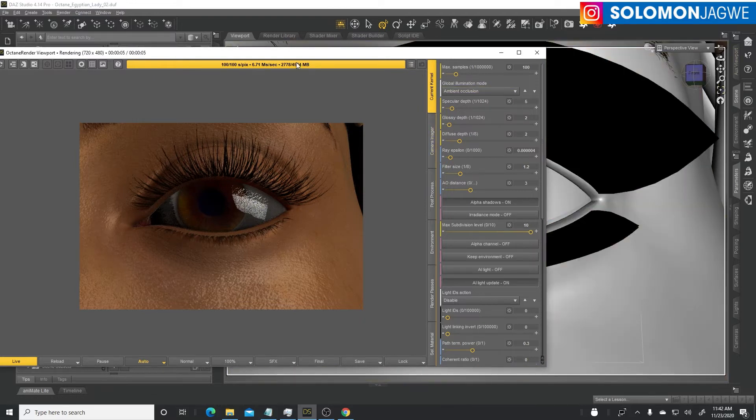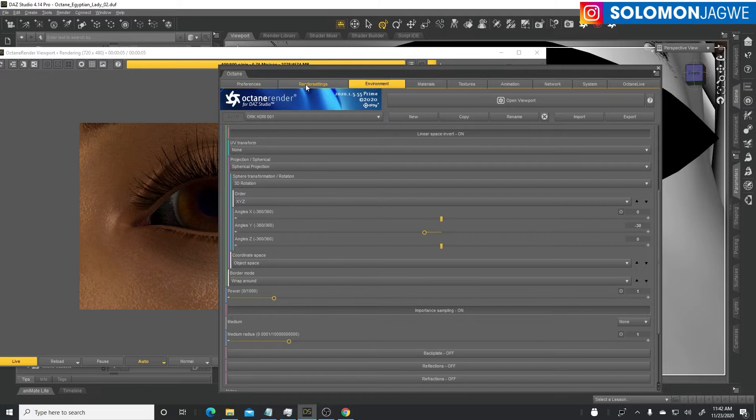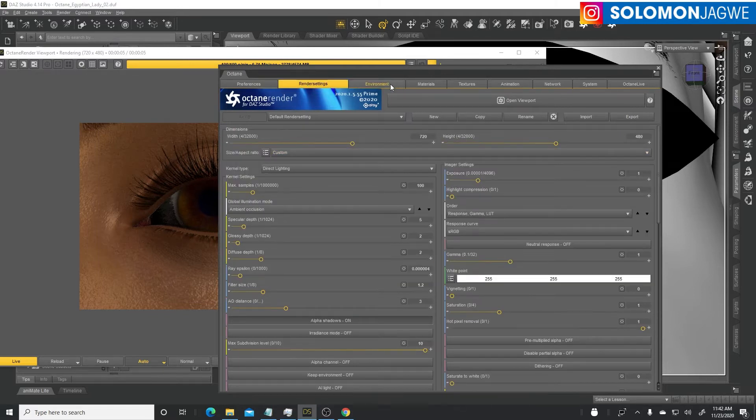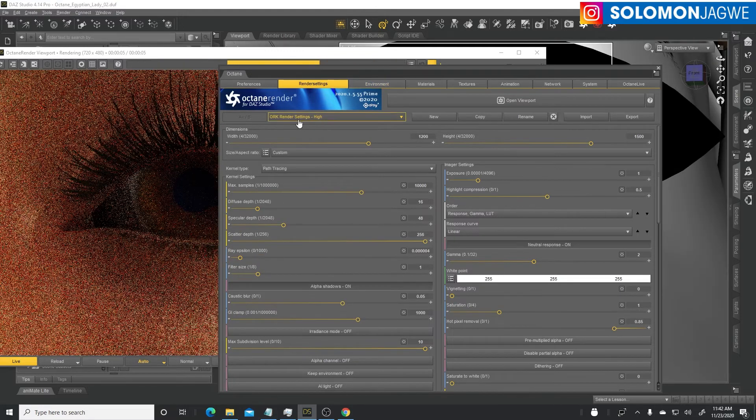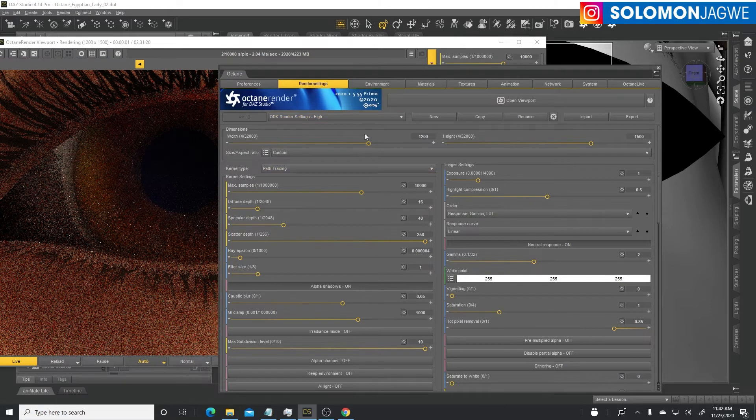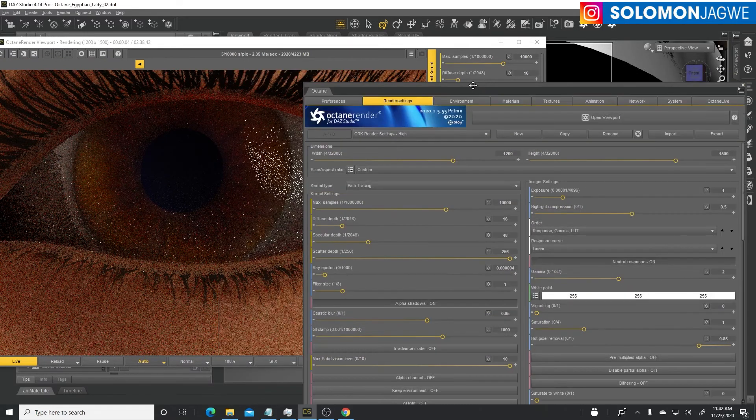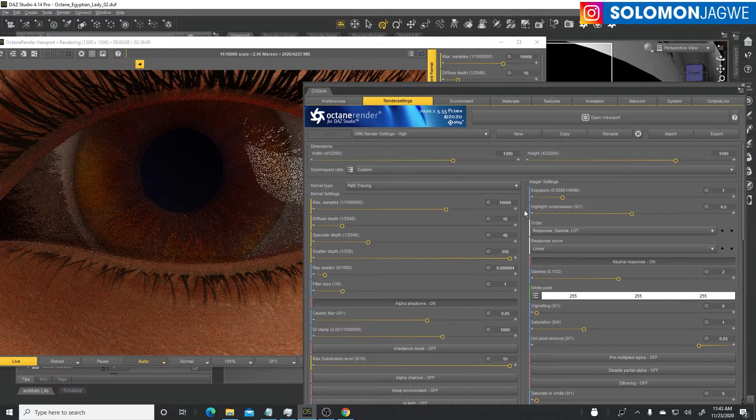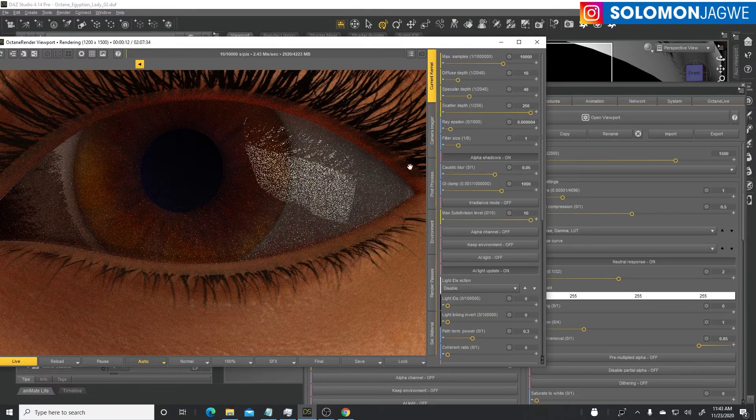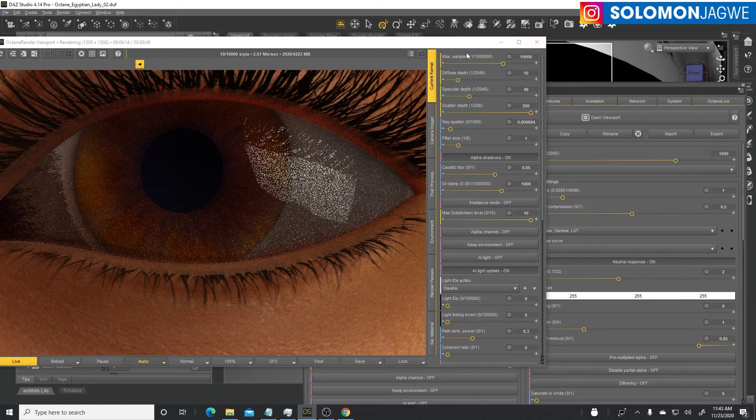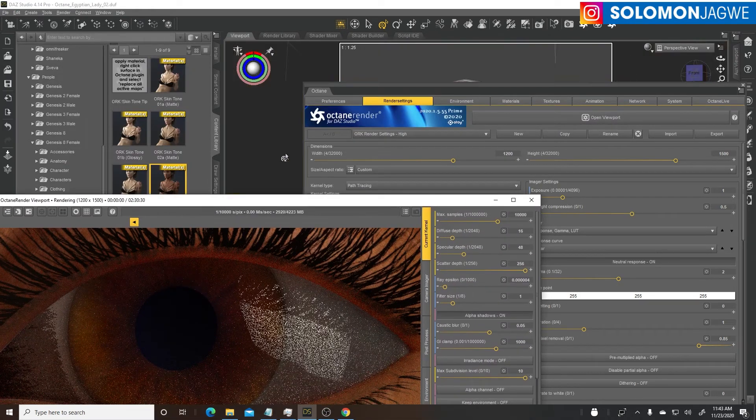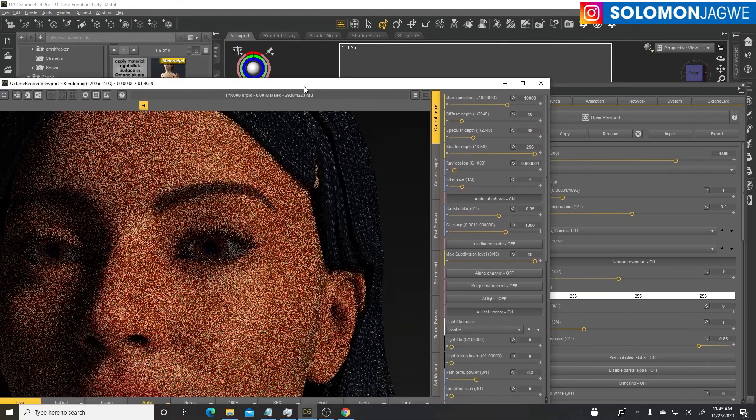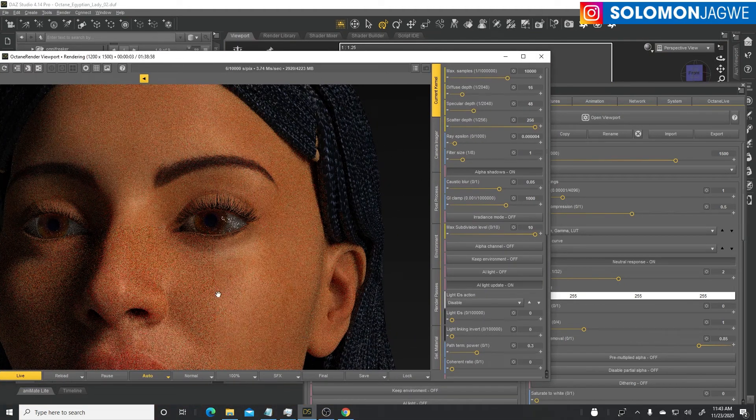What's left is to play around with the settings. Bring back our render node, go to the settings. We can switch to the render settings for the Octane render kit render high, which switches everything to path tracing. We can zoom out so we can work on this character a little bit more.